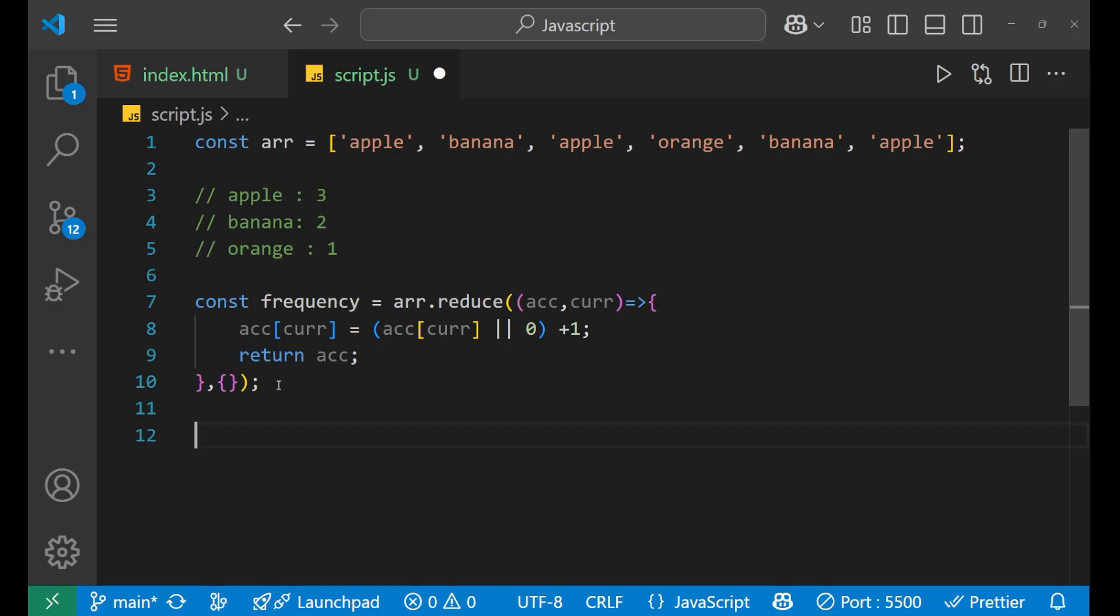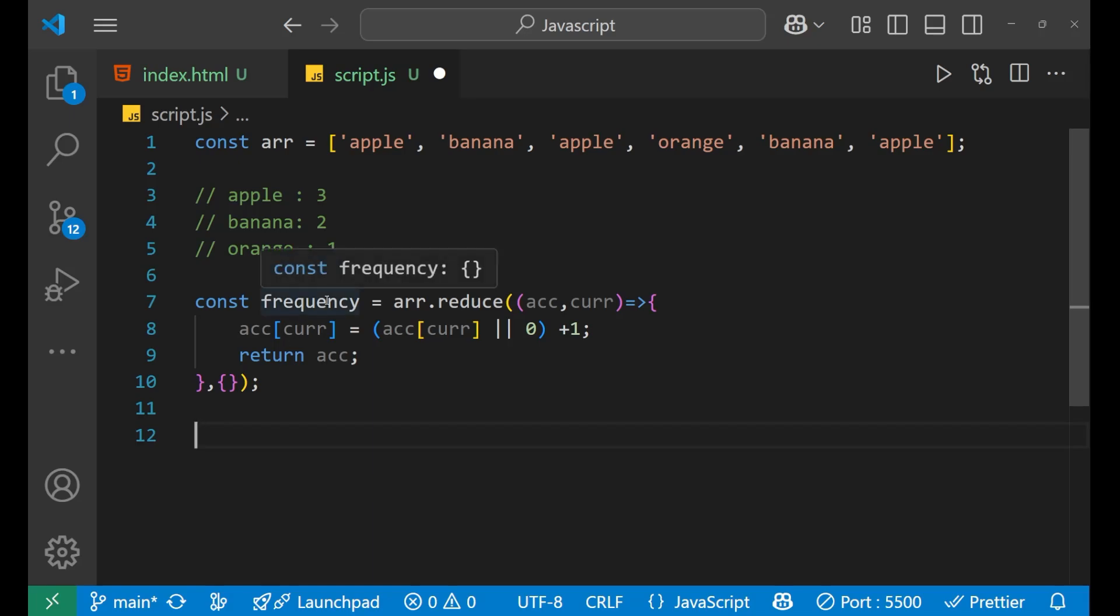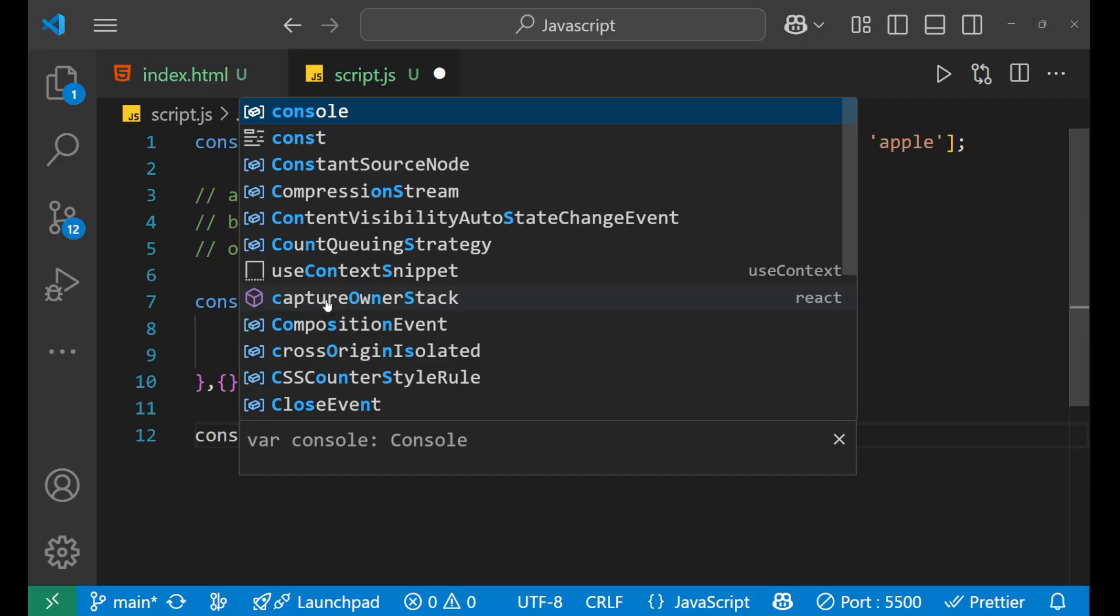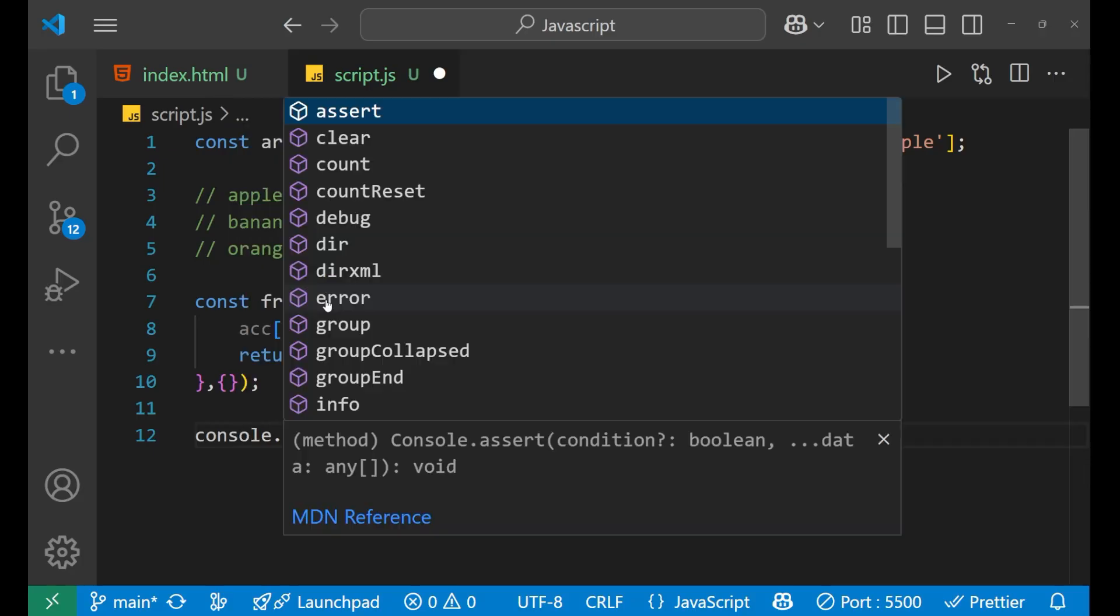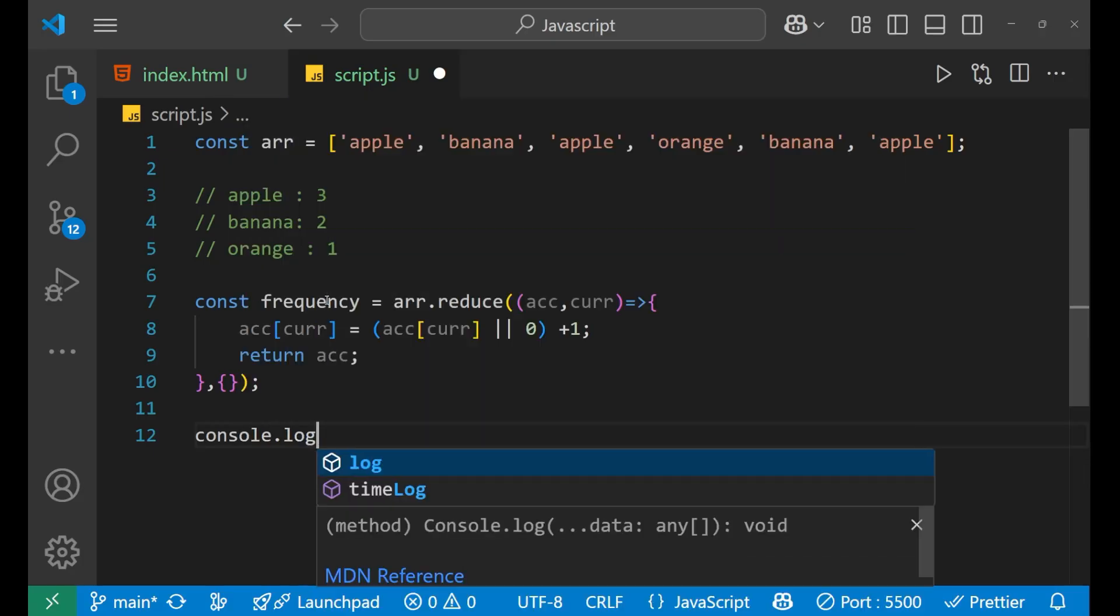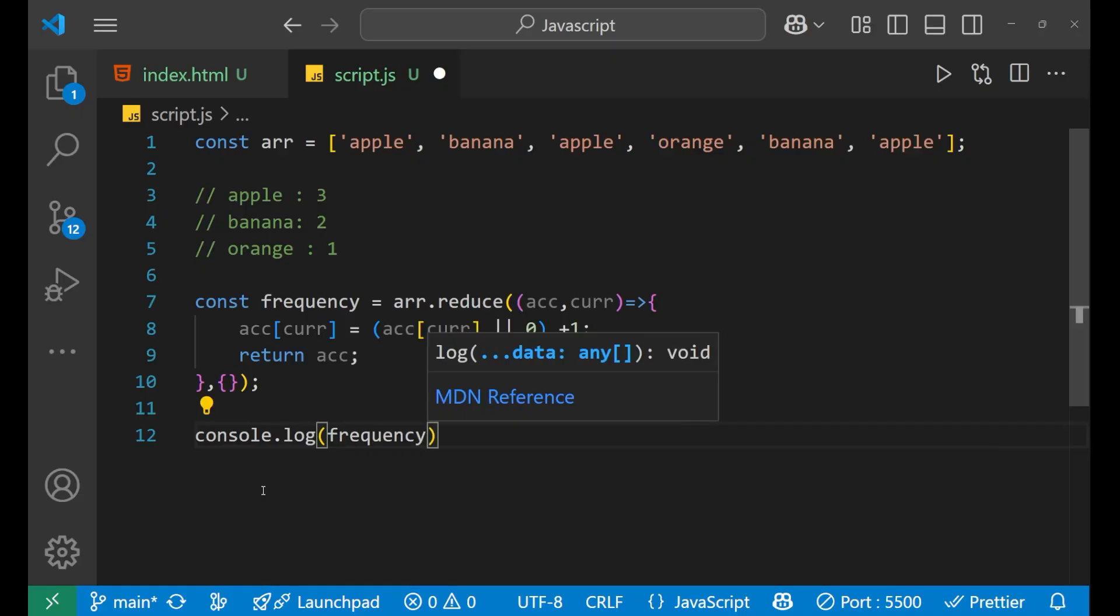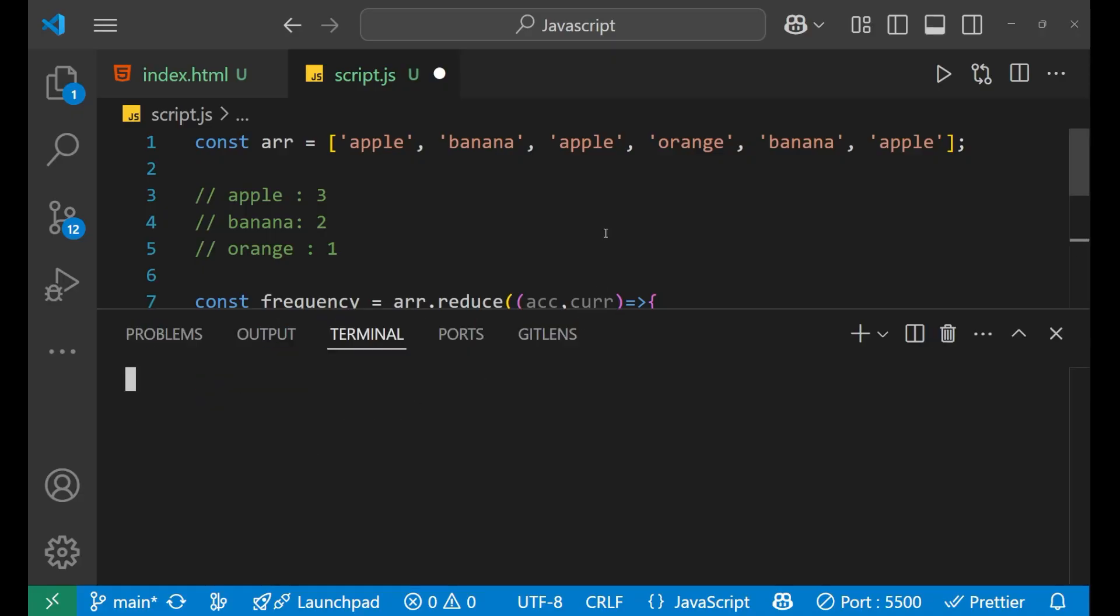Now, after that, just we need to print this frequency in our console. So console.log bracket inside of this frequency. So let's see that whether it is working or not.